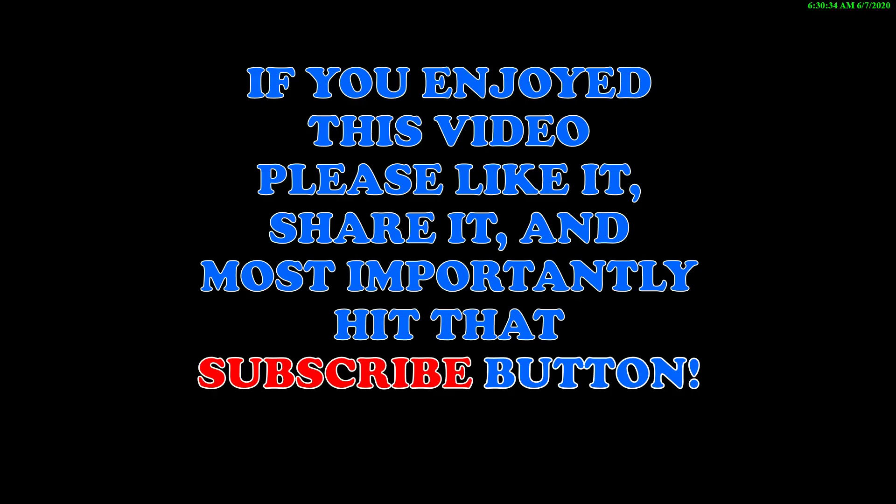If you enjoyed this video, please like it, share it, and most importantly, hit that subscribe button. Thanks for watching.